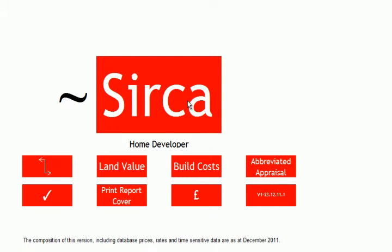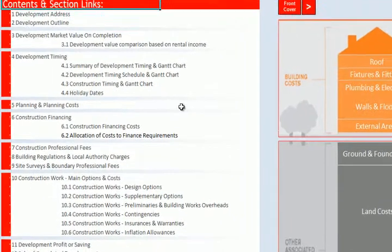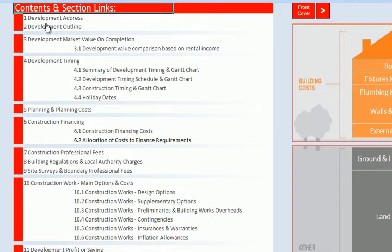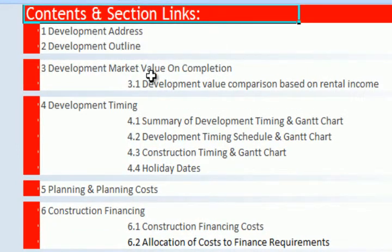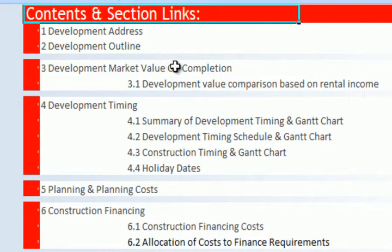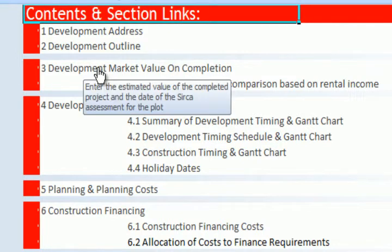Let's go back and have a very quick recap of where we got to before by clicking on this button here. It takes us to the content section of the detailed cash flow version and we looked at development address. We made some choices about the type of property that we wanted to have and then we used the online tools to try and assess a market value for the property.